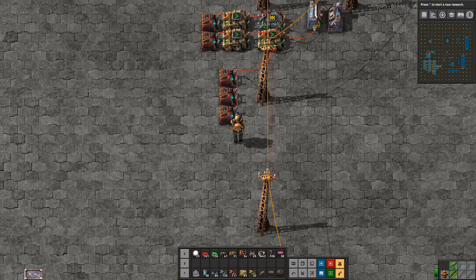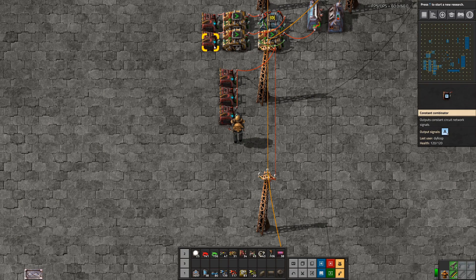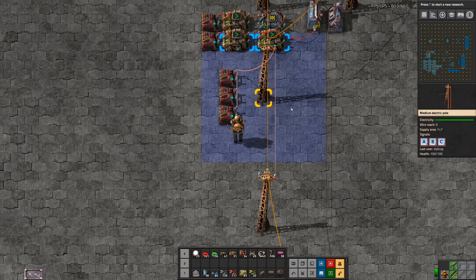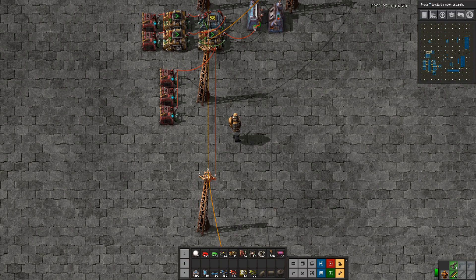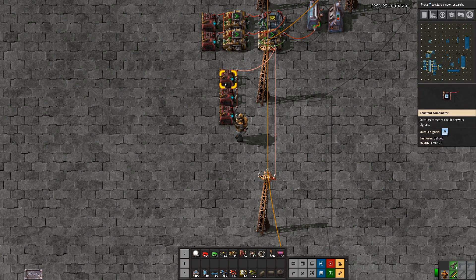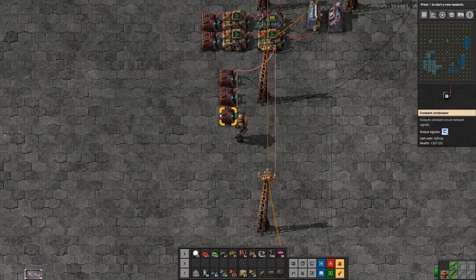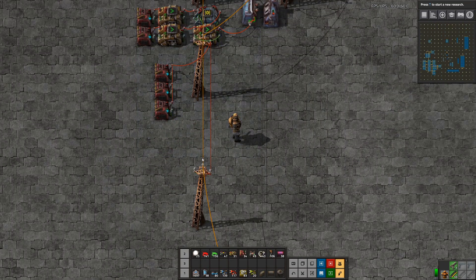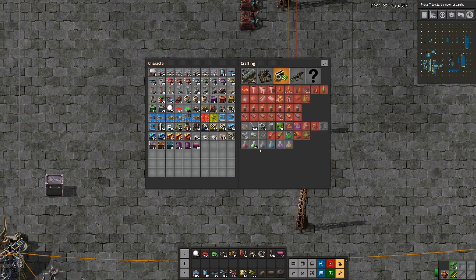Hello everybody, this is Diloop and welcome back to another Combinator tutorial. Today we're going to be covering some basic gates including the AND, OR, and XOR gate, and an insulator gate for your mainline. I've set up a couple of things here in preparation — some combinators outputting A, B, and C onto this mainline, which we'll use to demonstrate the logic gates.